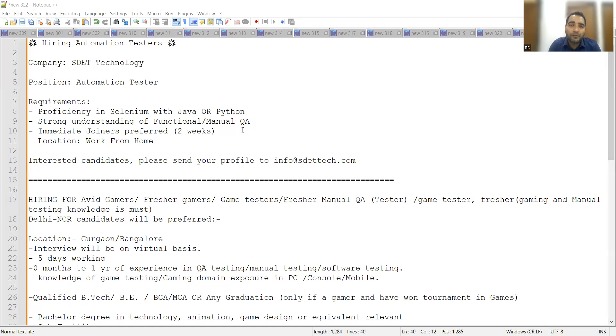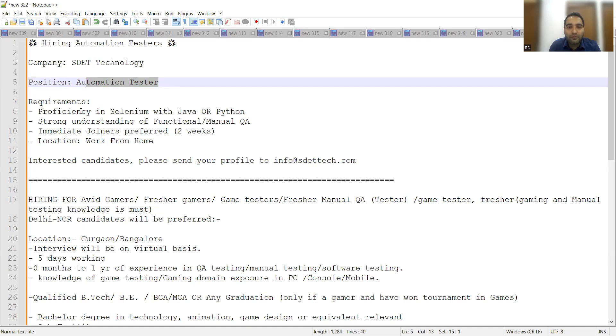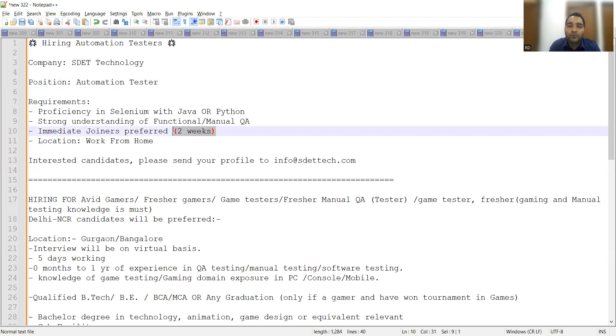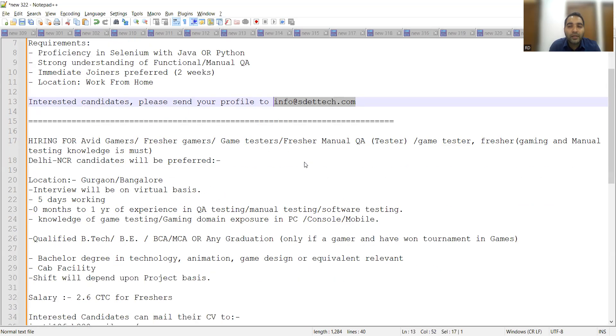There are multiple job opportunities for software testers, especially work from home or remote positions. One company is hiring automation testers. The requirements are proficiency in Selenium with Java or Python, strong understanding of functional manual QA, and immediate joiners are preferred. Location is work from home. They're looking for someone who can join within two weeks. If you're interested, you can share your CV profile to this particular email address.